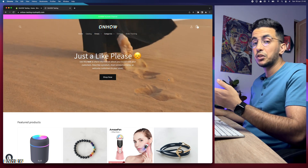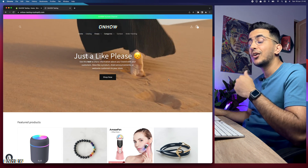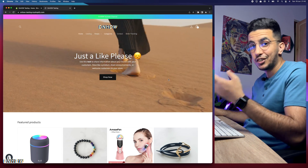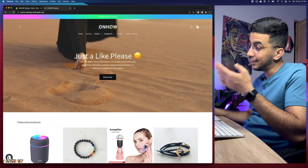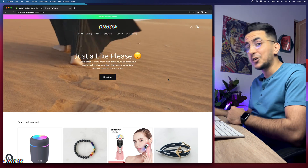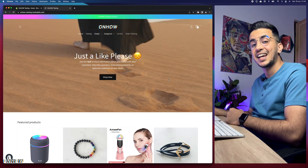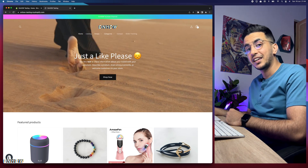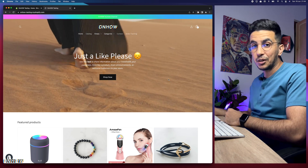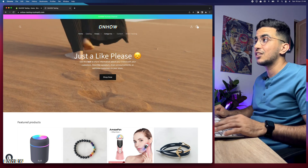If you want to change the checkout text on the button, check out my previous video. If you want to change the colors, you're watching the right video. I will show you exactly how to do that. Without any more talking, let's just jump to it.